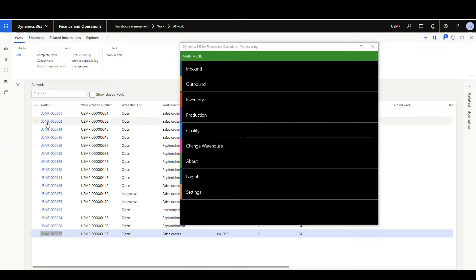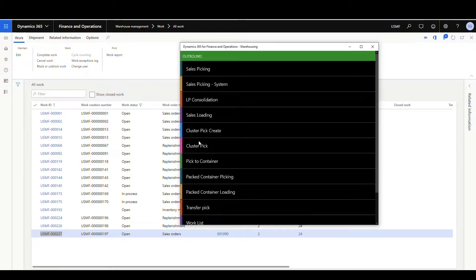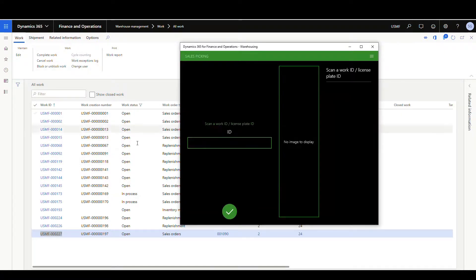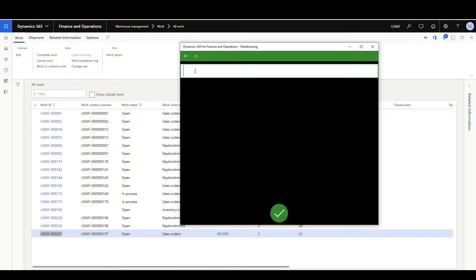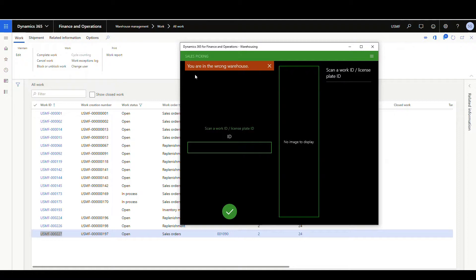Alright, so let's take a look at why you might need to change a warehouse. So let's go to the outbound work and choose sales picking. We'll go into the work ID and I'll paste in an ID here and hit OK. So notice when I do that, I get a message that says you're in the wrong warehouse. So depending on your business process, you may want to allow the user to change the warehouse or they may have just picked up the wrong work report.